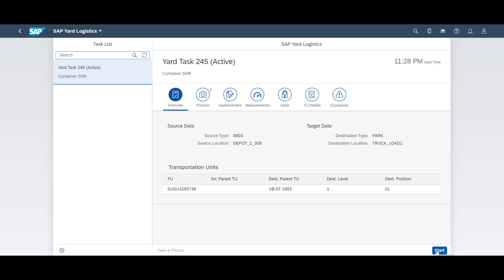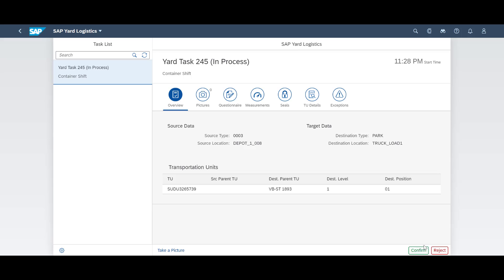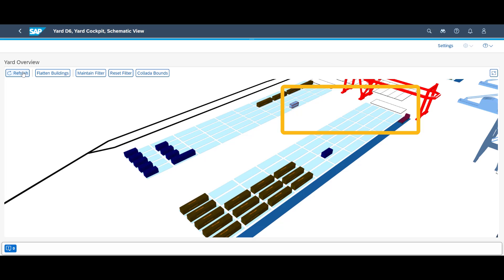It's time for loading of the container onto the truck, a task we start and confirm in the app. We can see a replay of the loading in the graphical cockpit.